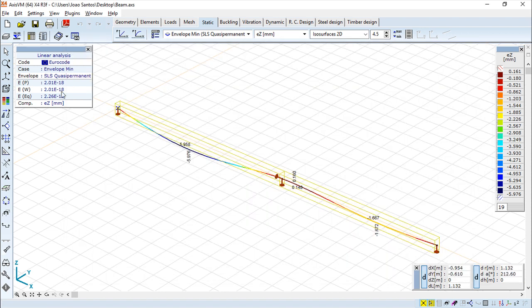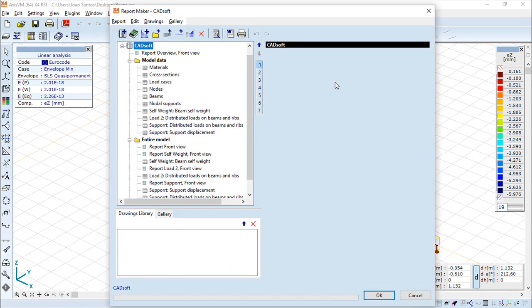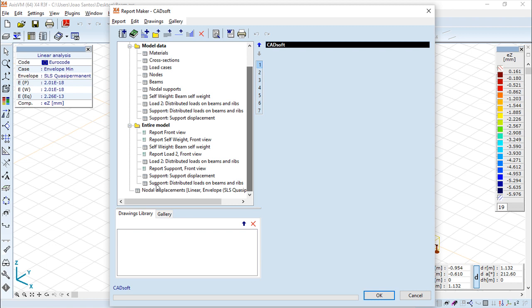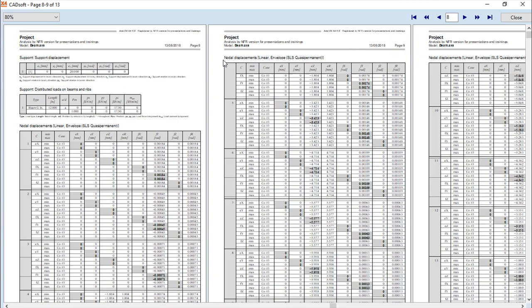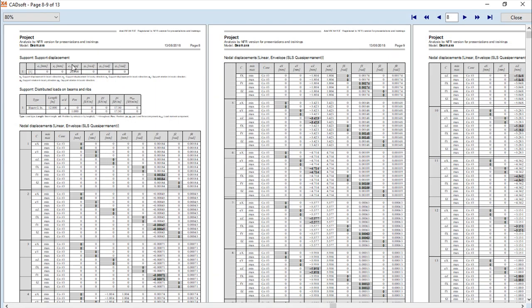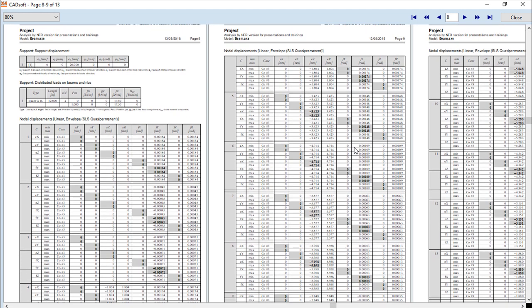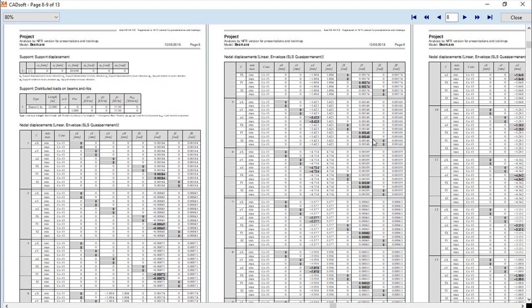So I would say if I go there, it is this last one. So if I create again a preview, you should get this. You have the node displacement linear quality permanent, and you have it in the last part because it was added to the end of the report.